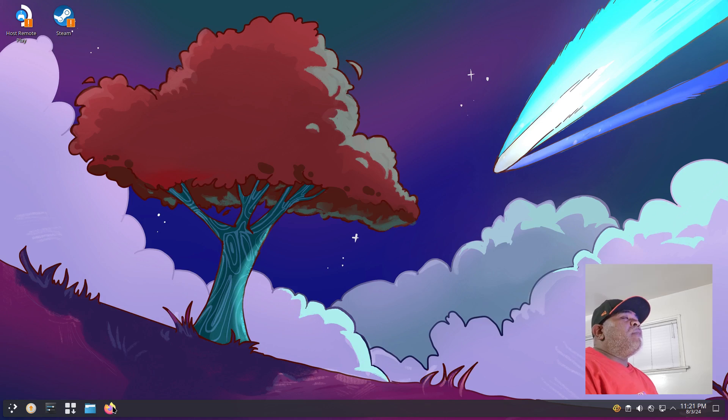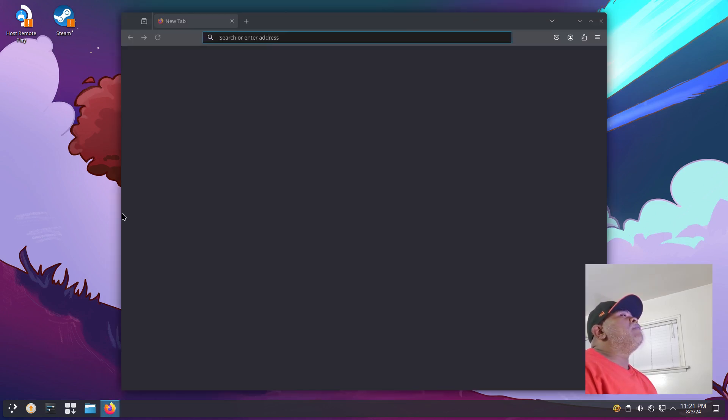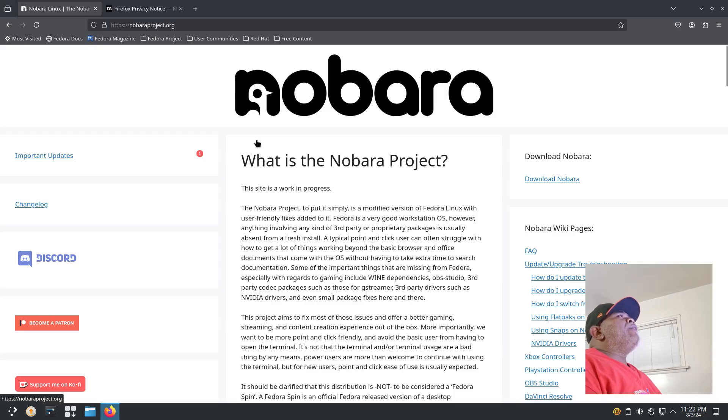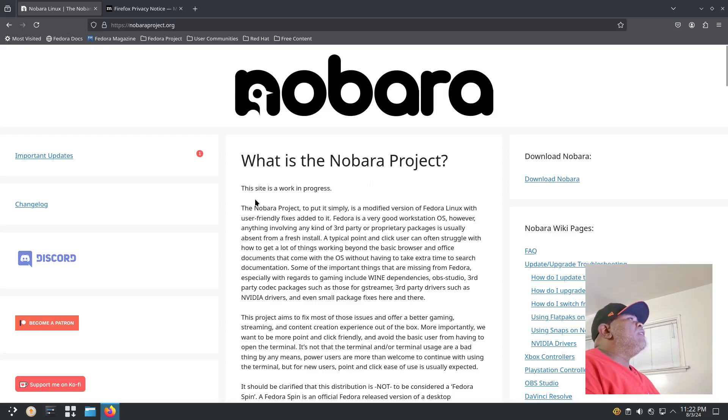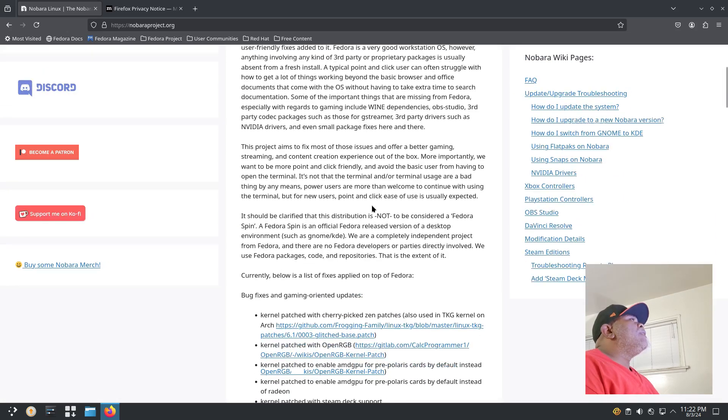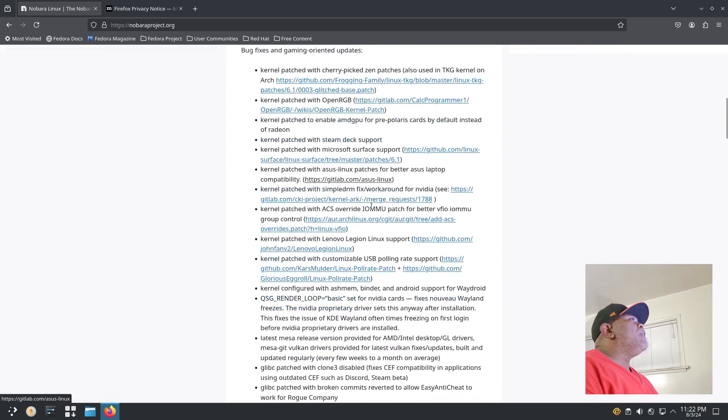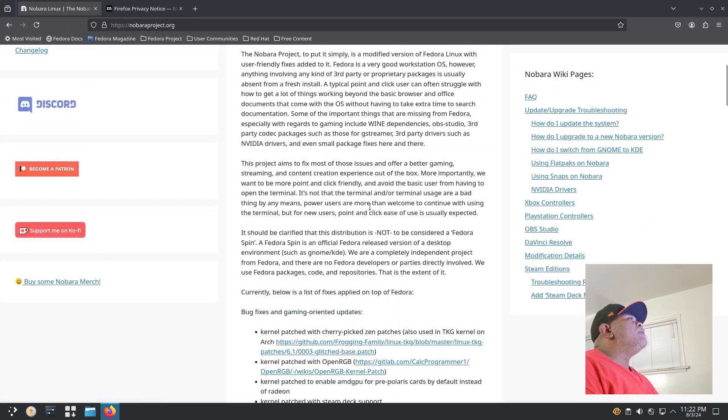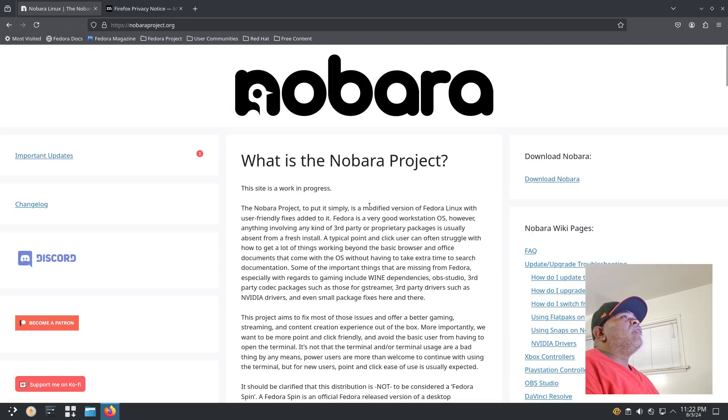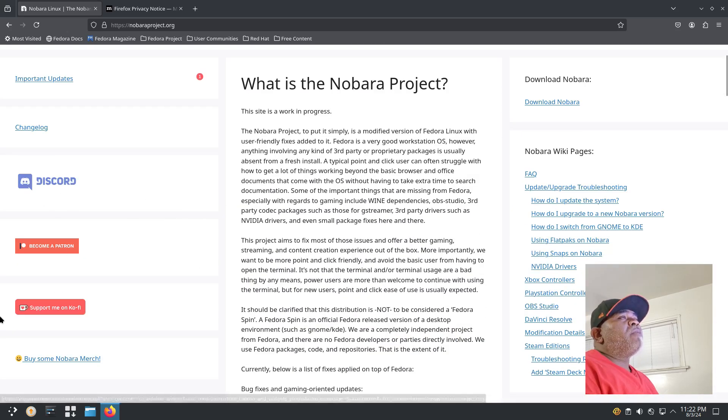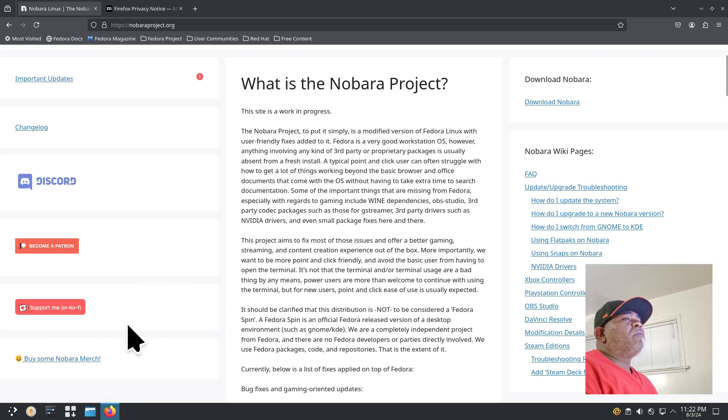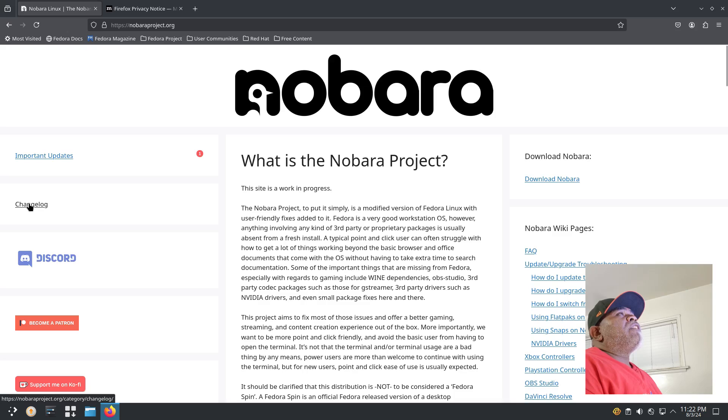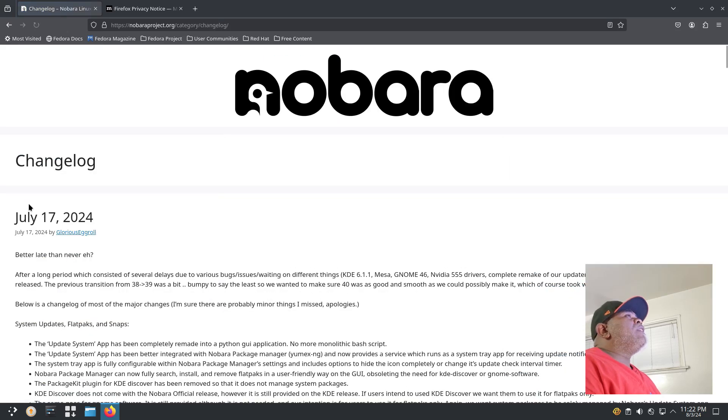Let's open up a web browser and take a look at Nobara from their website. On the website it says 'What is the Nobara Project? This site is a work in progress.' It's pretty much being updated daily. They have a Discord button, a Patreon button, and a Ko-fi button for support. You have a link for changelogs, so let's take a look at the changelogs.